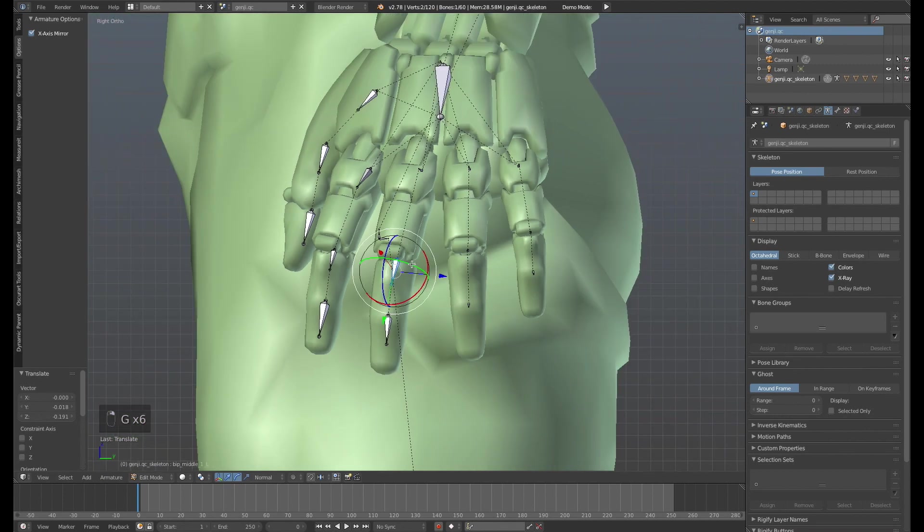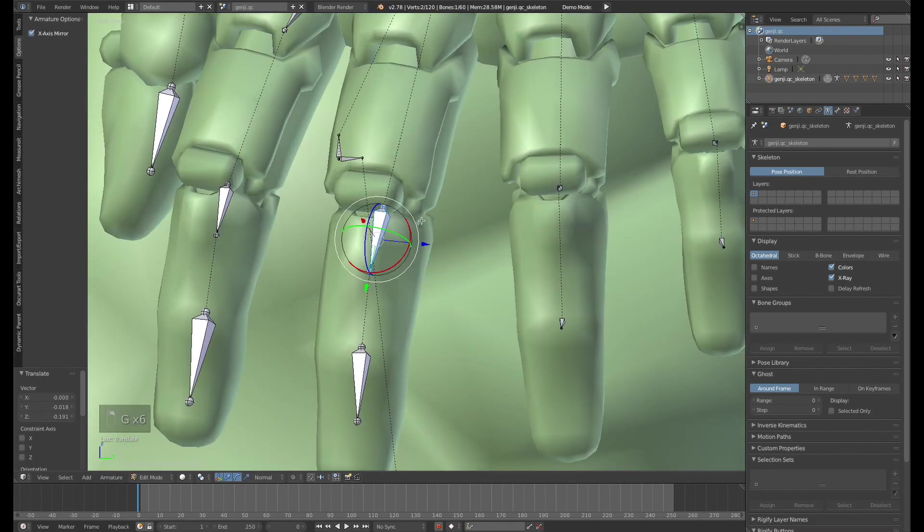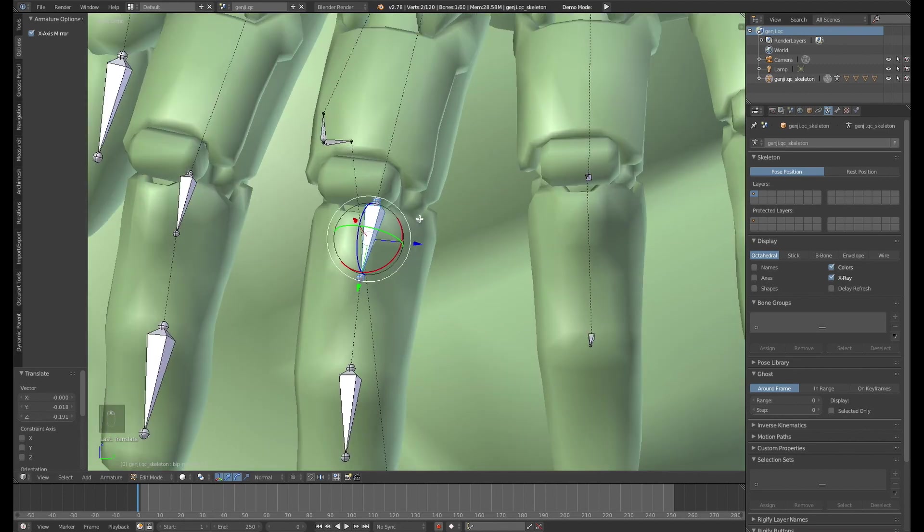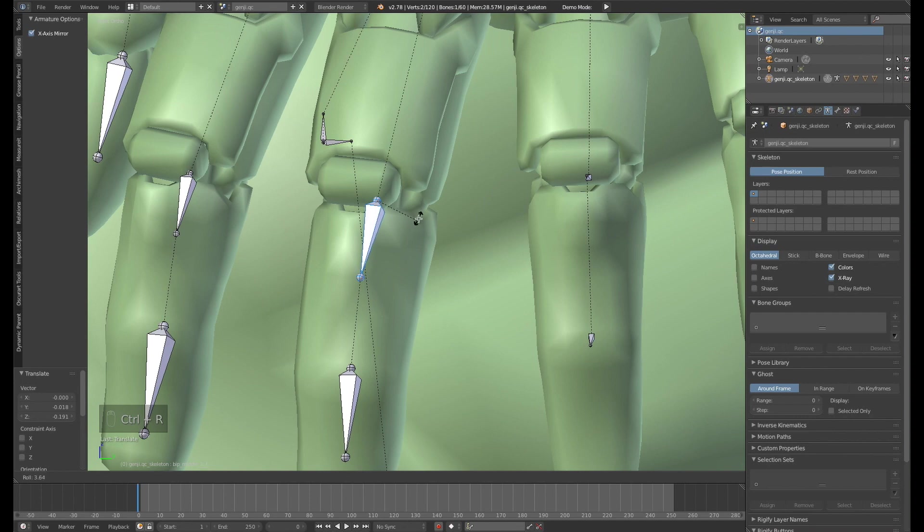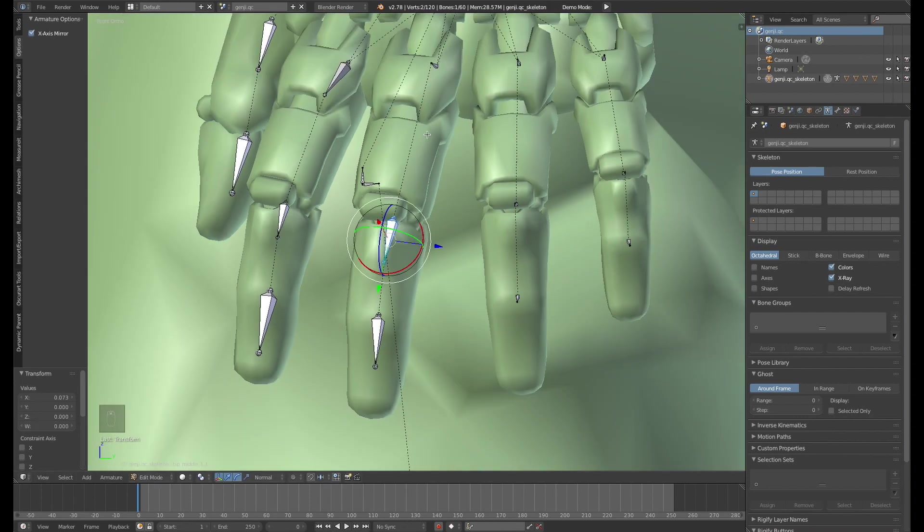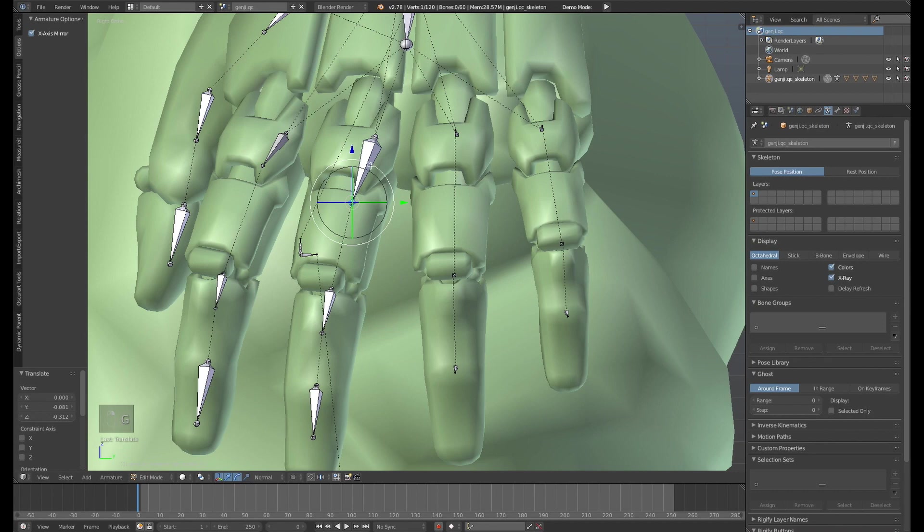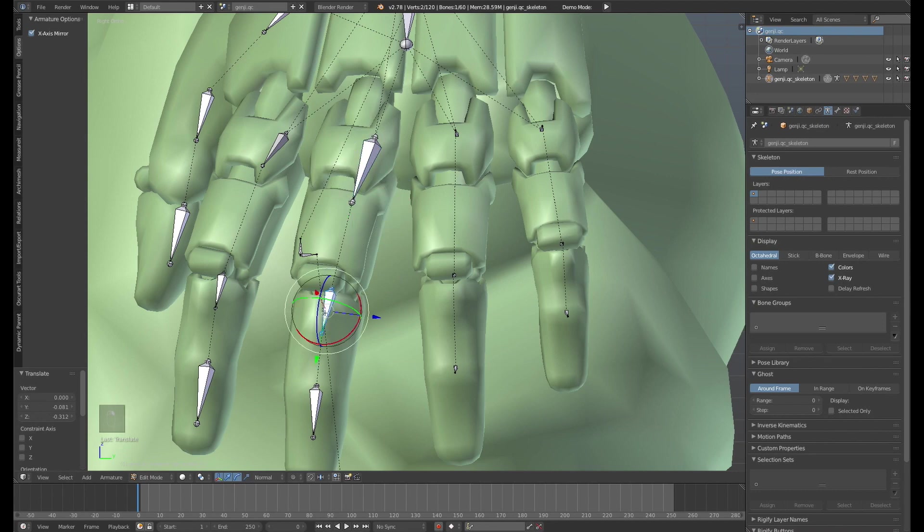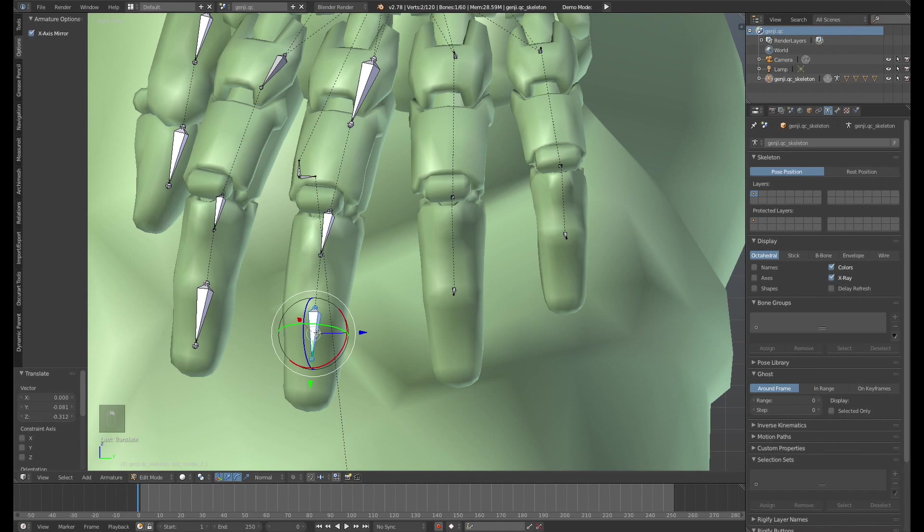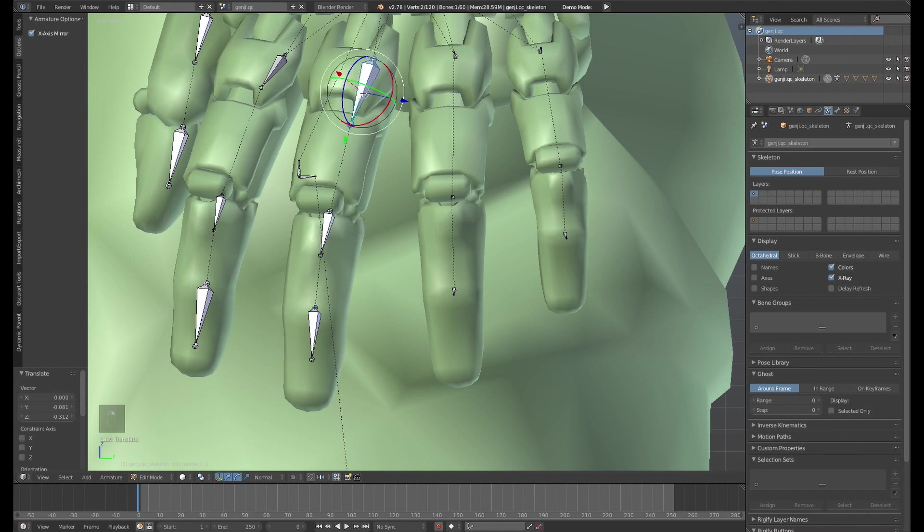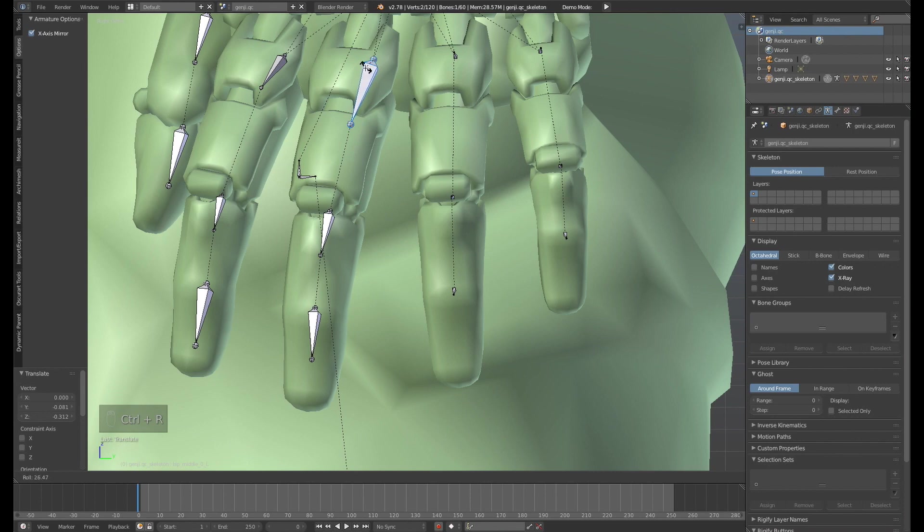You want to make sure that the bone roll, in this case, the blue axis is going down the length of the bone here. So, I'm sorry, down the length of the finger. So you want to make sure that all these bones have that roll in about the same way so that you can line them up correctly and stuff.